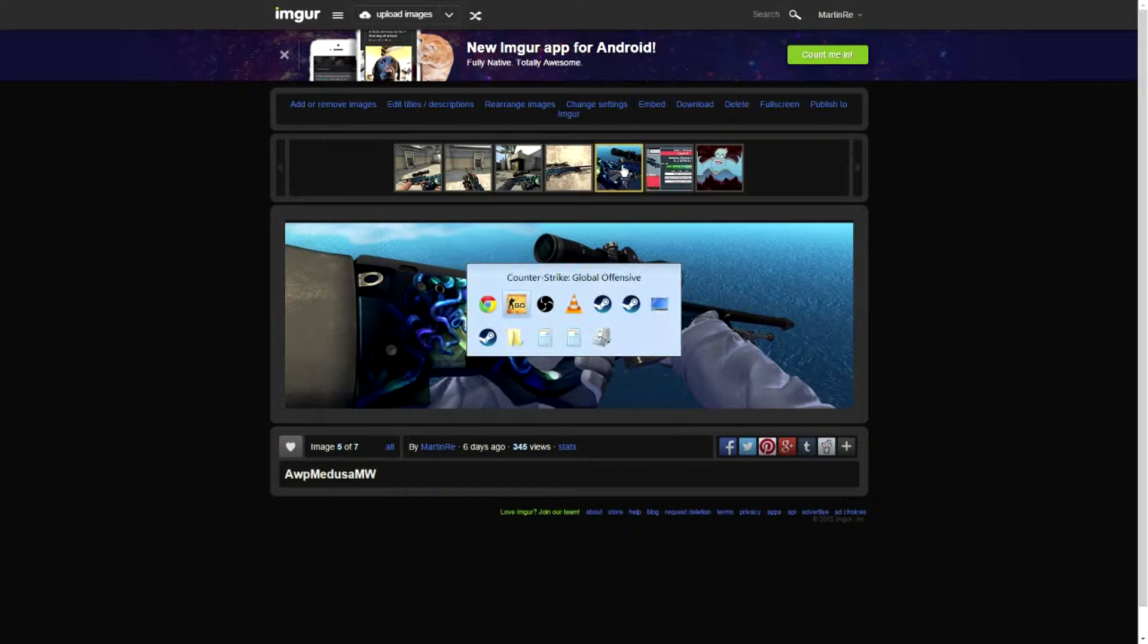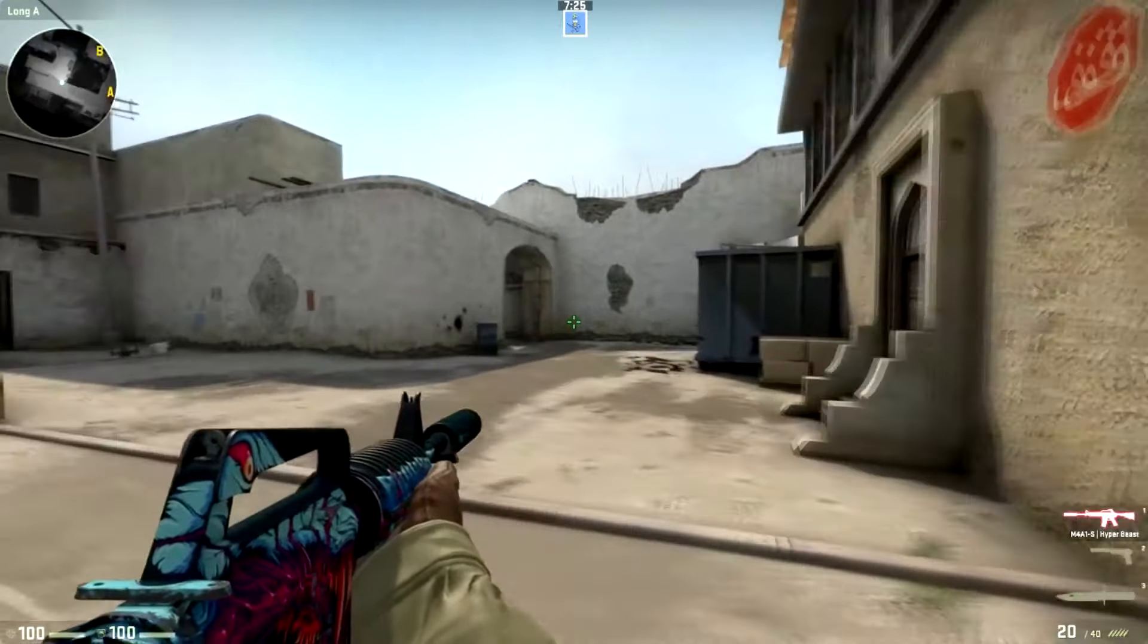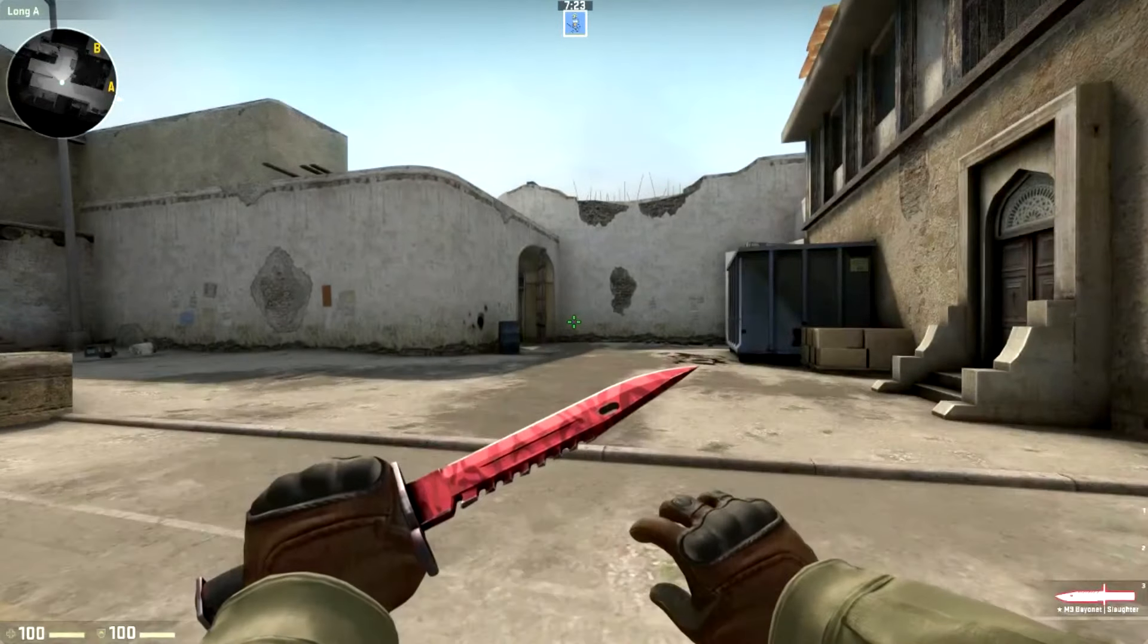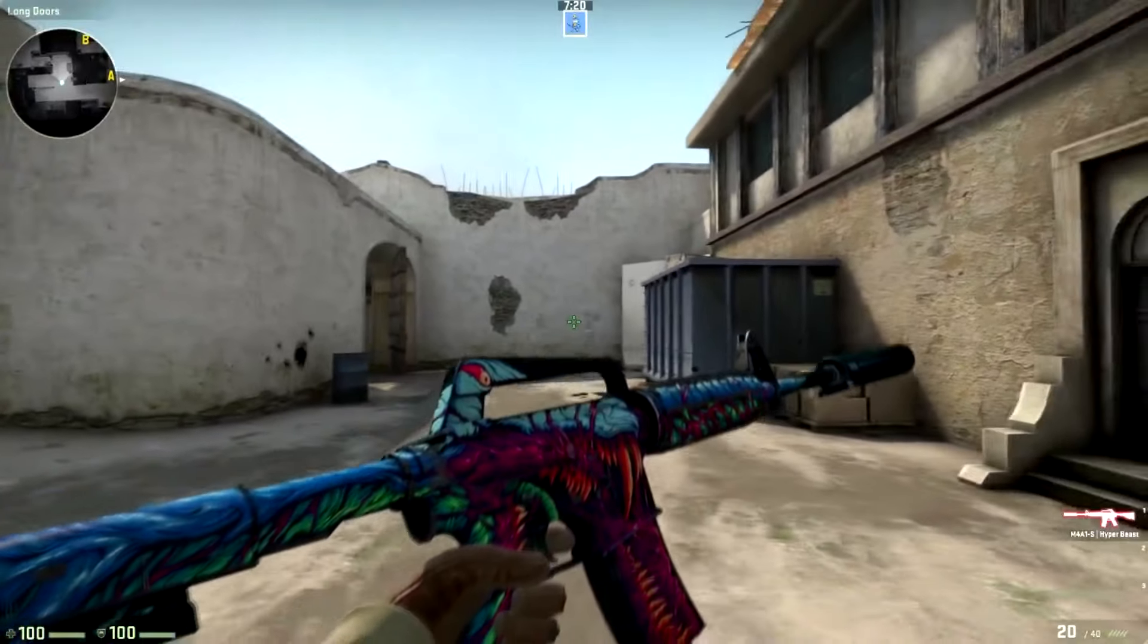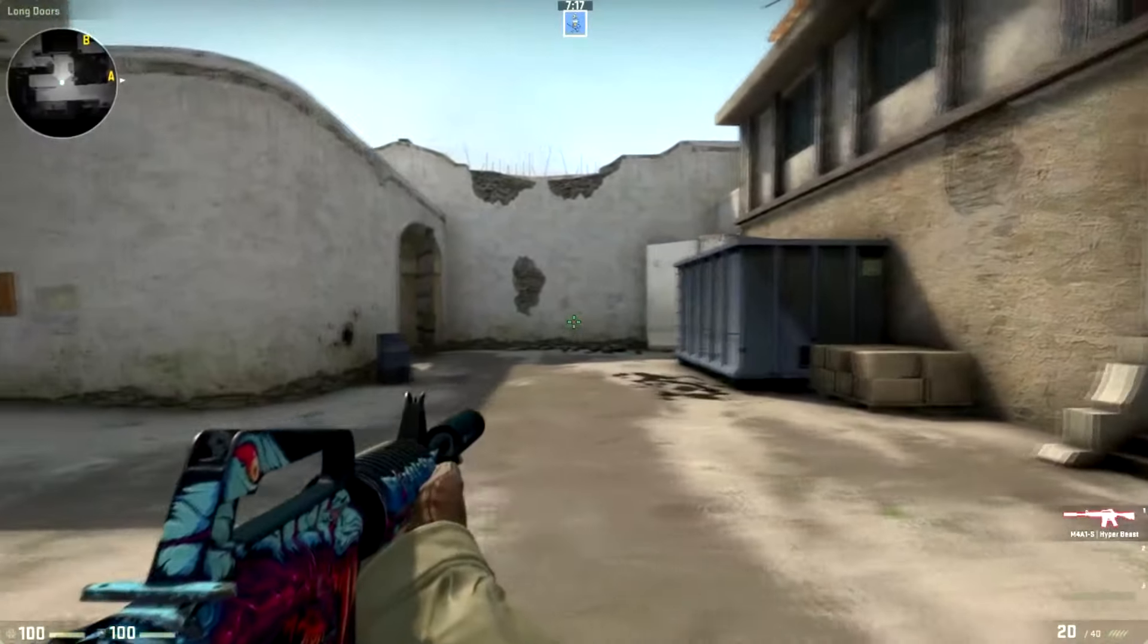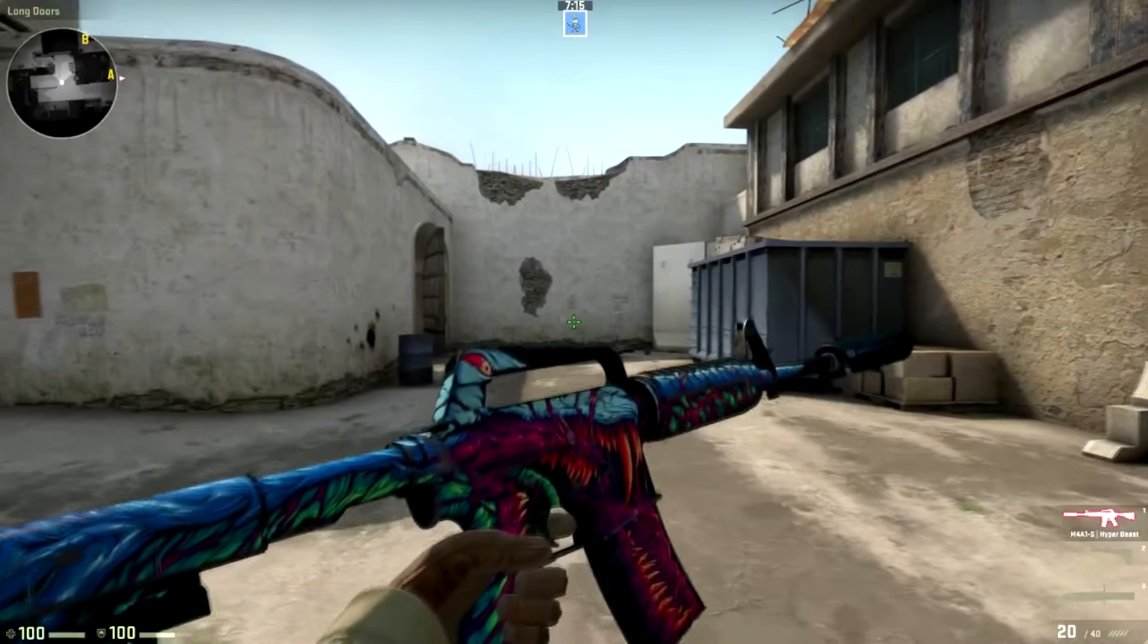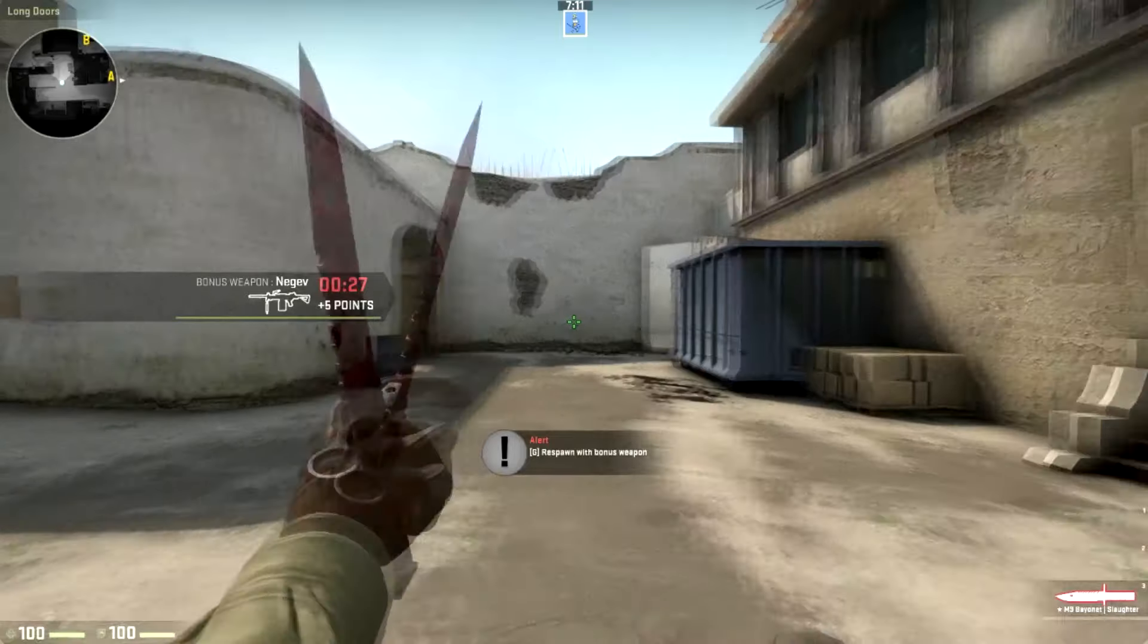And I also want to jump in-game for a sec to show you the skins actually in-game. That's the M4. I really like this skin. It's one of the more beautiful skins out of the new collection, I think.